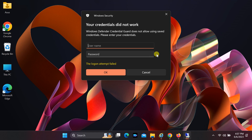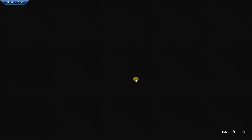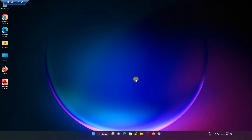Enter your username and password and click OK. The first time you connect to a computer, a notification pops up telling you that the identity of the remote computer could not be identified. You're asked if you want to connect anyway. Check the box for 'Don't ask me again for connections to this computer' and click Yes.